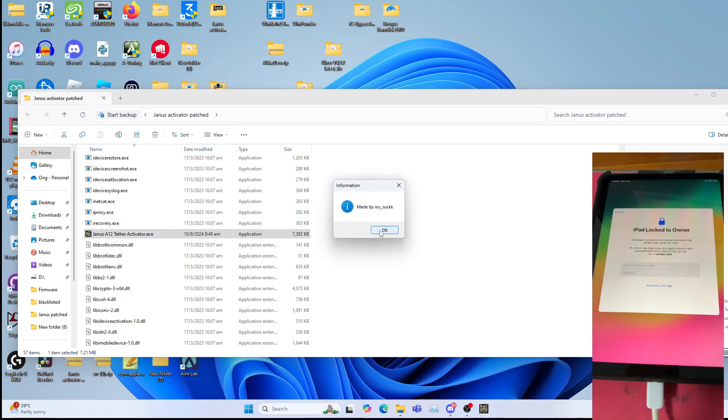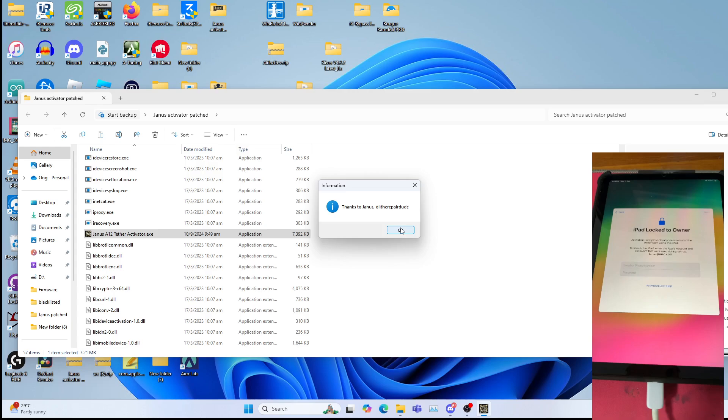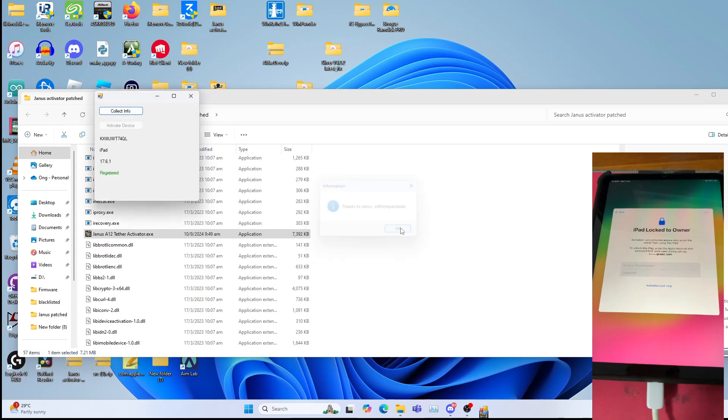Click okay. This is made by iOS suck, just click okay as well. Thanks to Janus, Ollie the repair dude. I was involved in testing the tool and also trying to patch it as well with light man's lib i mobile device. Click okay.